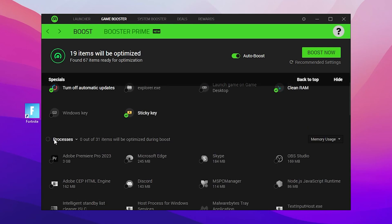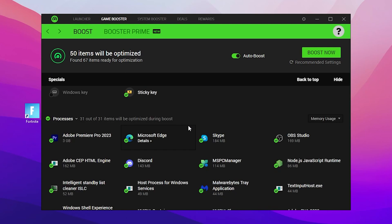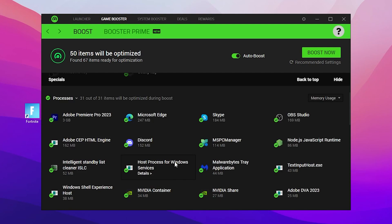Now scroll down and you will find the Processes tab. Check mark here and you will see all the programs running in your background. From here you need to stop all those background apps from running while you're playing games — check mark all the applications you want to disable, except the ones important for Windows.